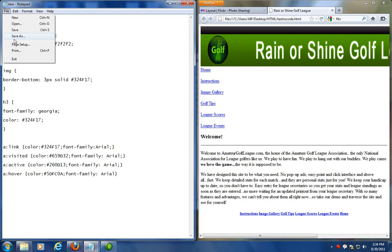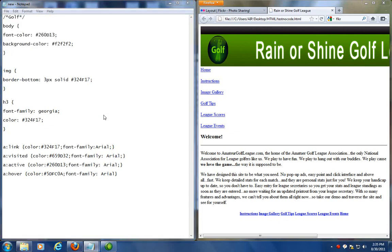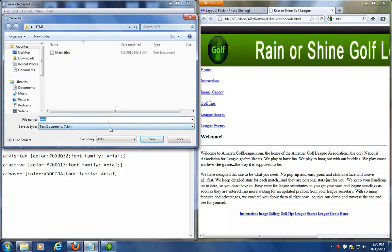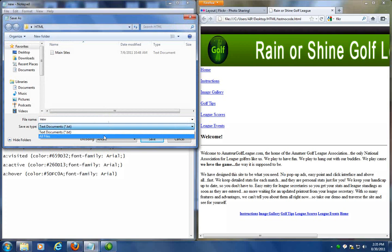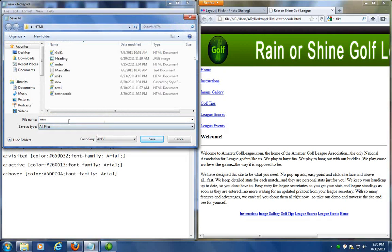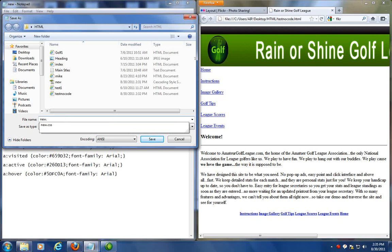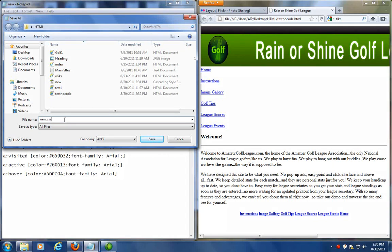You save this as a cascading style sheet by doing a file save as. And in this case I'm going to change the save as type to all files. Make sure you put the .css in at the end. Don't put a .html. It's not a HTML document. It's a cascading style sheet. So you need to put the extension CSS in.